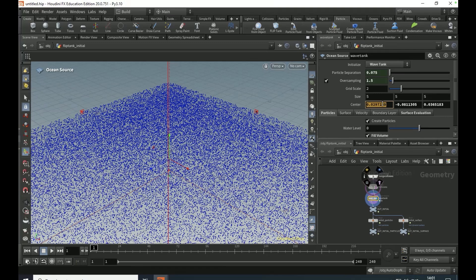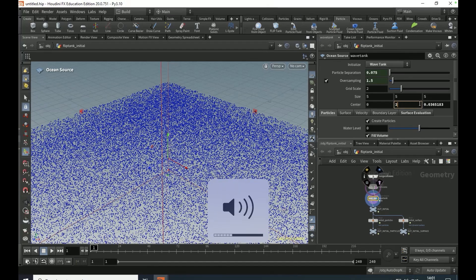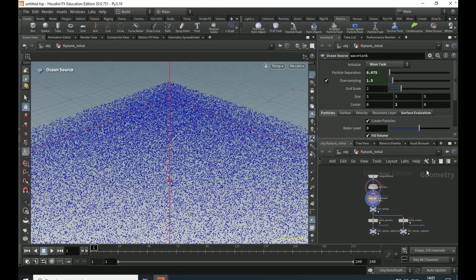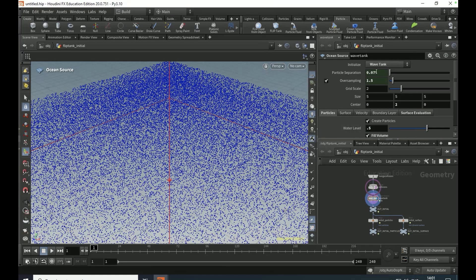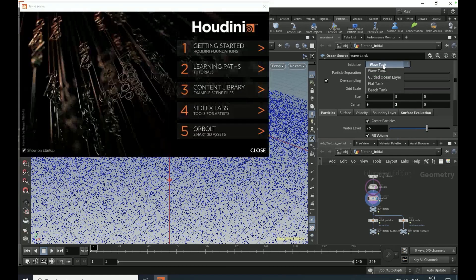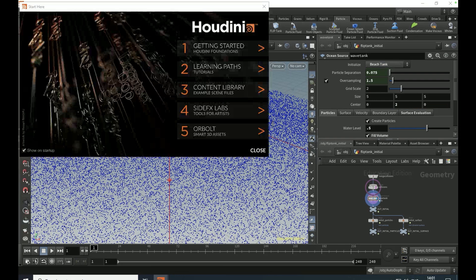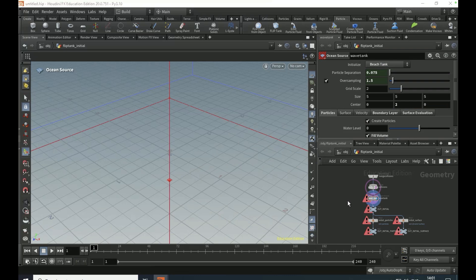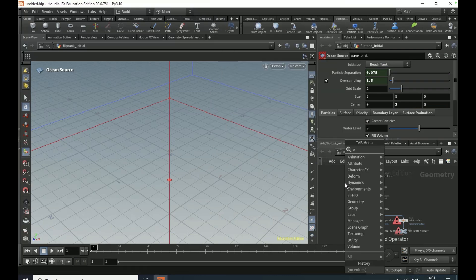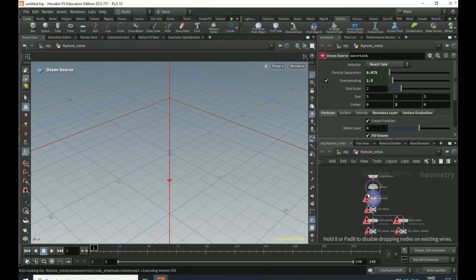Set the water level to 0.5, set the initialize to beach tank, and you're going to have these warning signs here, it's all right. Drop down an ocean spectrum and connect it to the first input of the wave tank here.